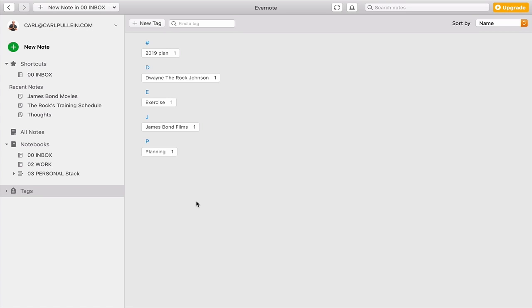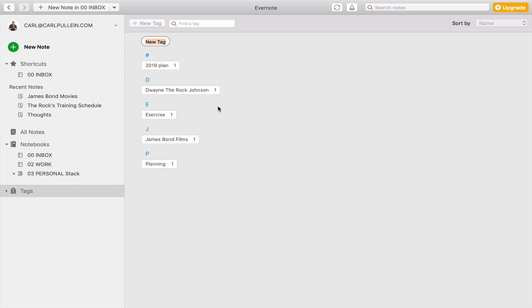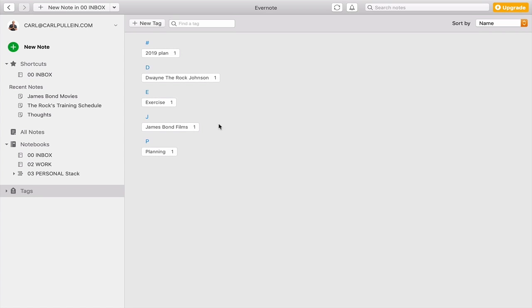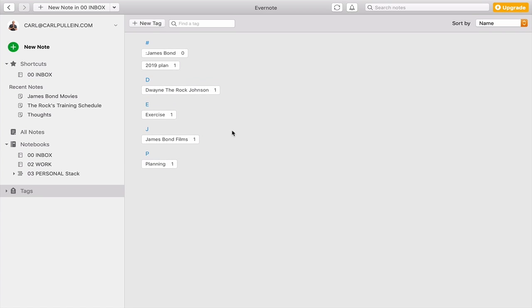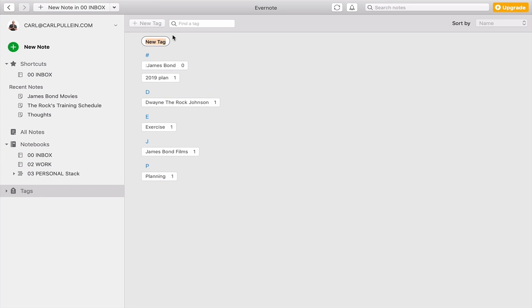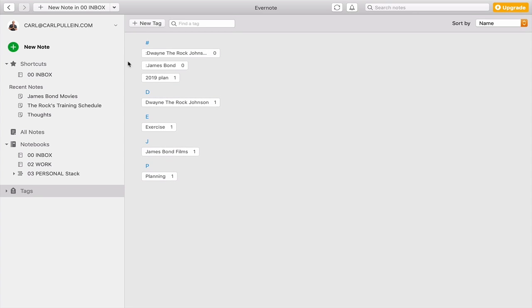Now, there's a couple of other ways that you can do this. And I'm going to create a new tag. What you can do is you can start using symbols. So let's say we'll use the colon and I'm going to type in James Bond. Let's create another colon one and I'll show you what happens here. We'll call it Dwayne The Rock Johnson. Forgive me if I'm spelling his name wrong.